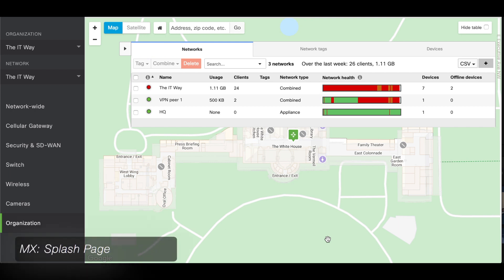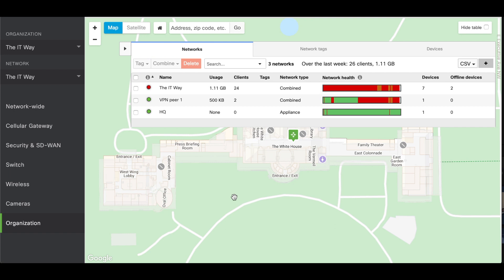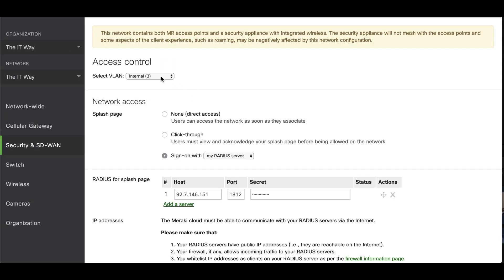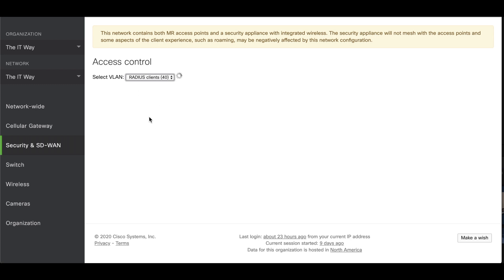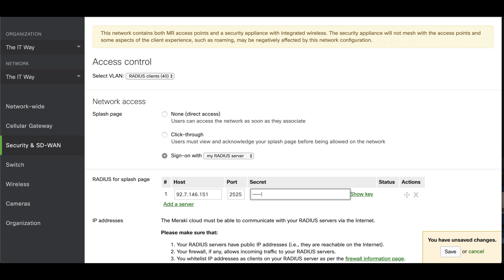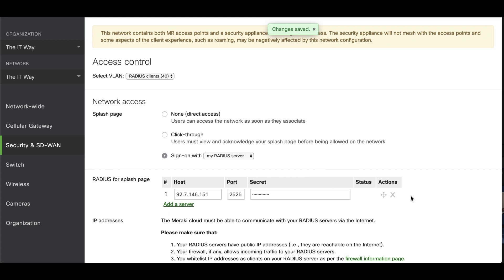The last section we're going to cover is using RADIUS authentication with the security appliance, but with a splash page instead of port-based authentication. We go to Security and SD-WAN, then the access control page. We know the VLAN we're going to use for authentication is the RADIUS clients VLAN. In this VLAN we're going to select 'sign-on with my RADIUS server.' Here it's the same as the splash page from the wireless access points — the Meraki cloud is going to be the one sending the RADIUS requests, not the MX. For security reasons, I'm using port 2525 instead of 1812. You can save it, but another caveat for MX is that there's no test button here either.